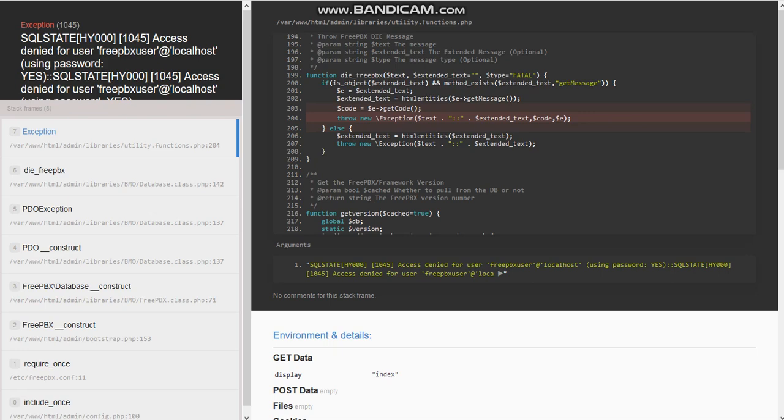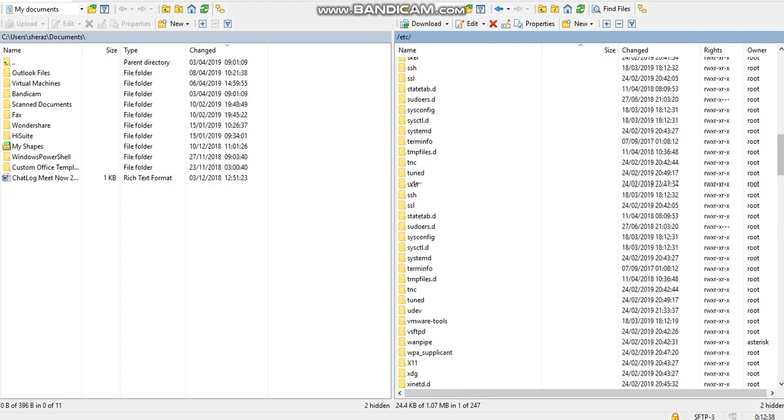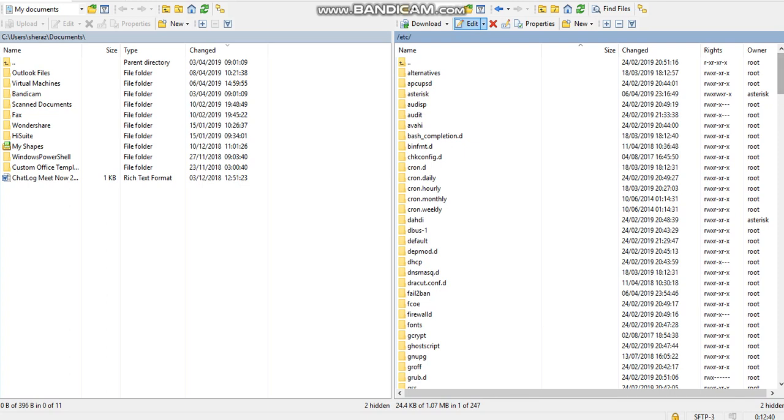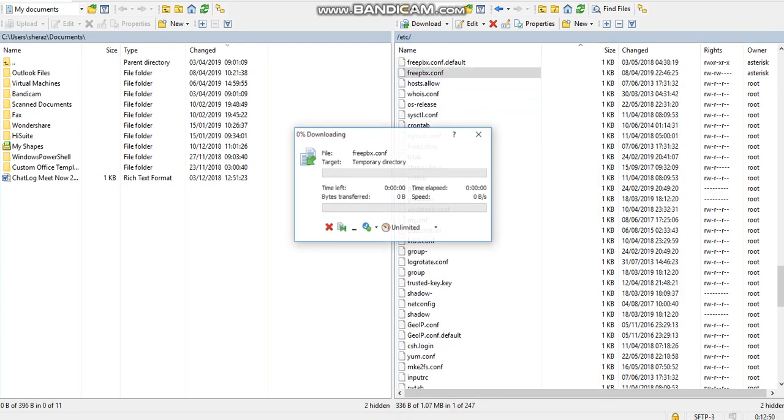What you need to do first is you need to have this application called WinSCP so you need to log in. Basically you are doing the SFTP to your asterisk box and you need to go to the etc folder and then you need to look at a file called freepbx.config.